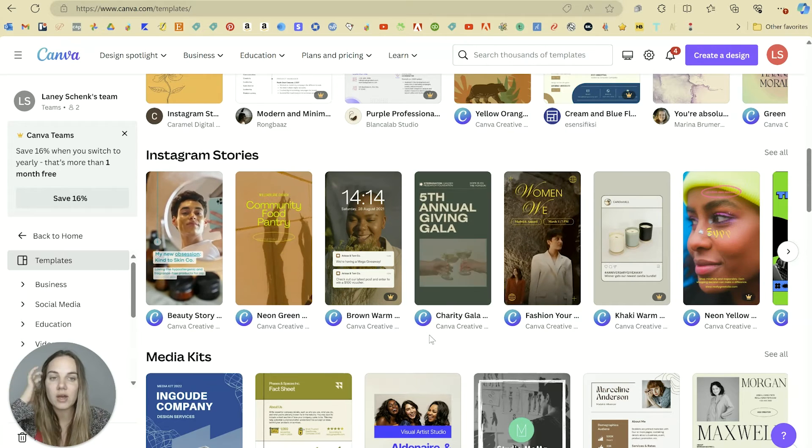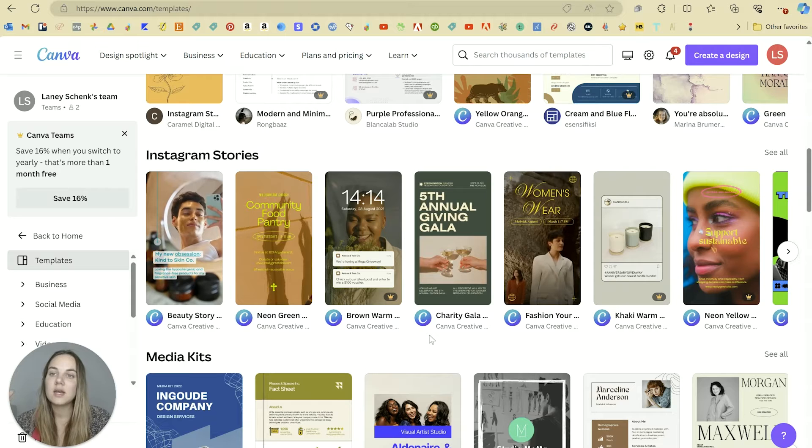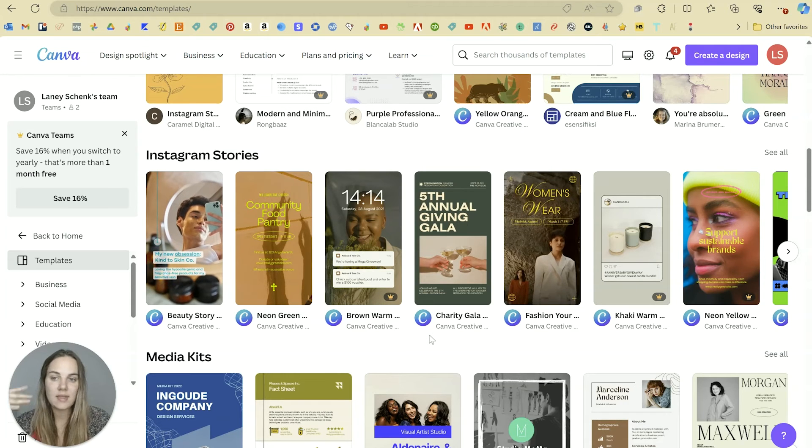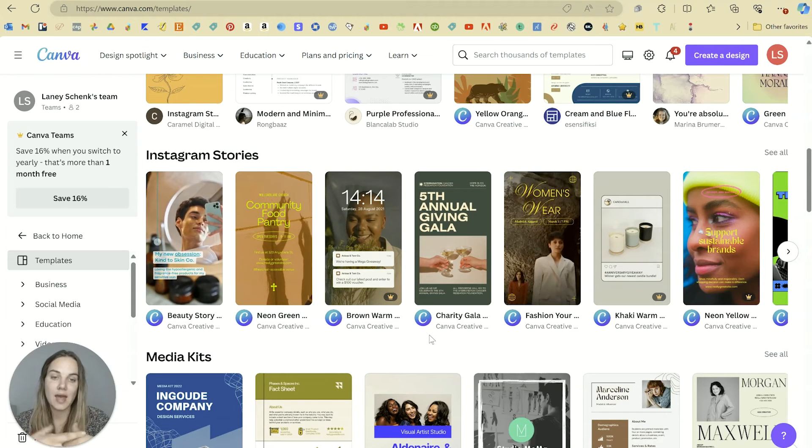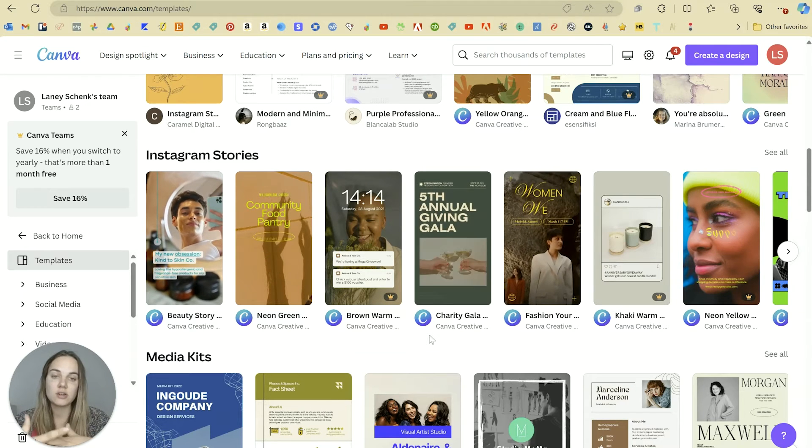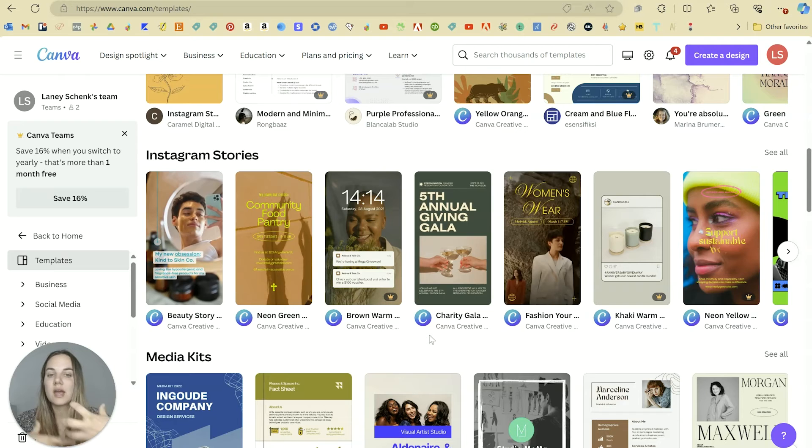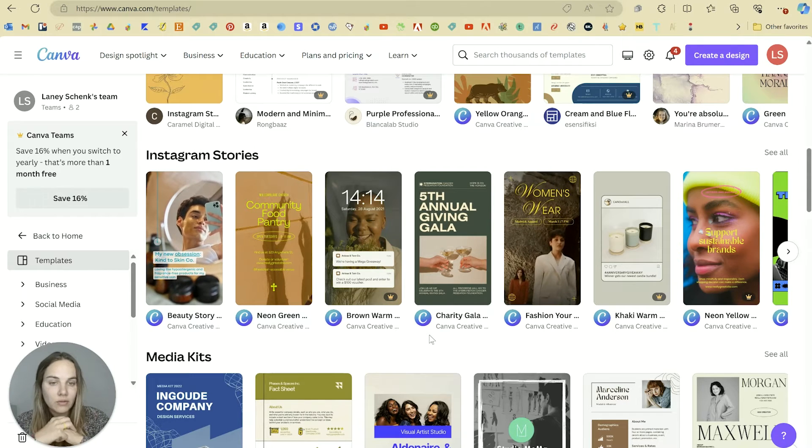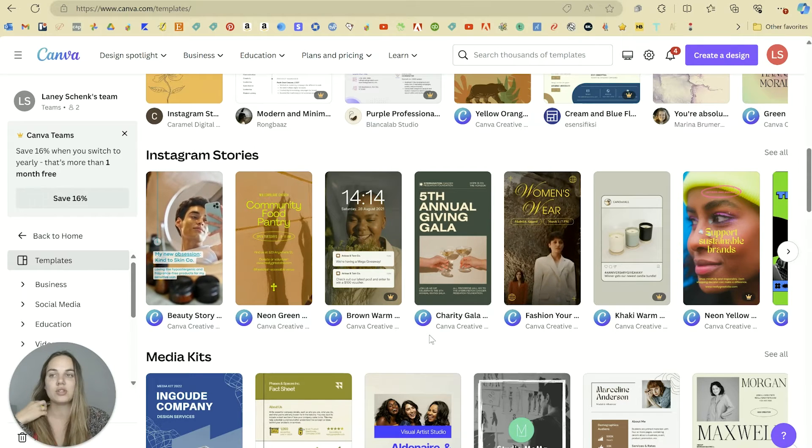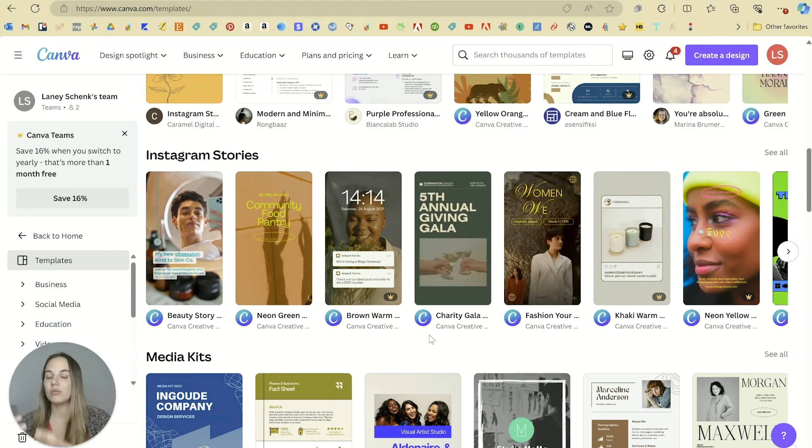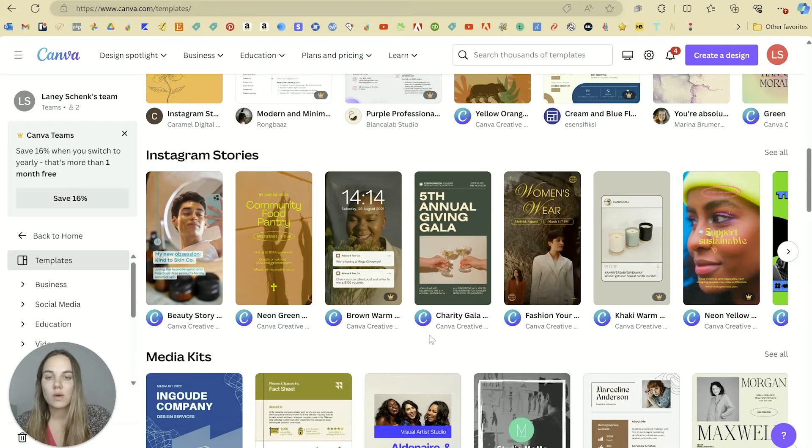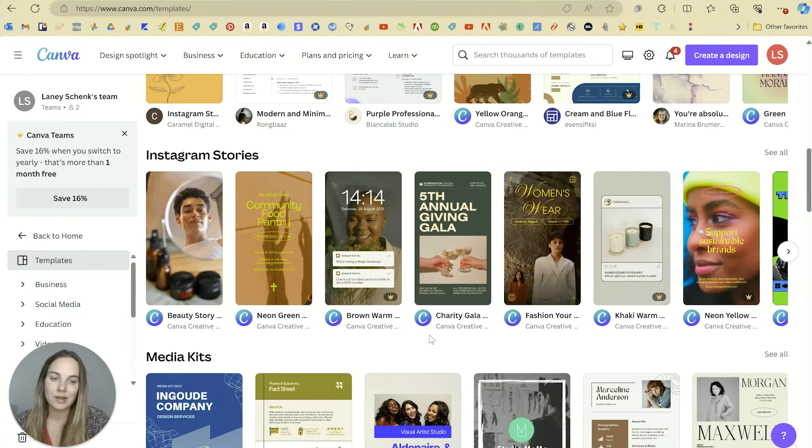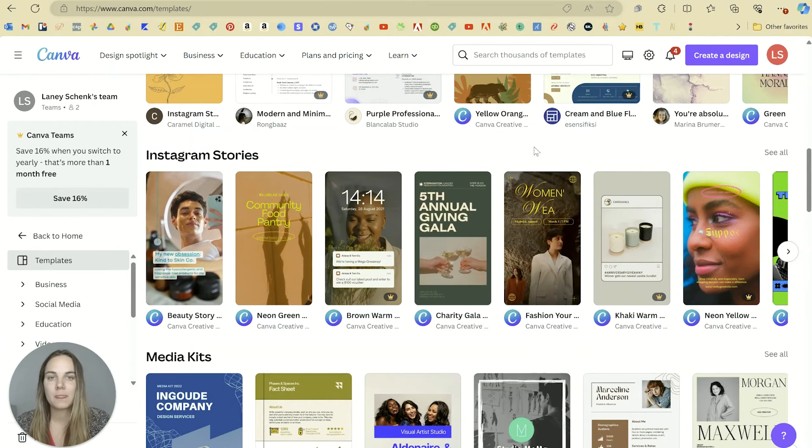And the cool thing about Canva is that if you're working with clients and they need to be able to edit their templates and things, they are going to be able to do that in Canva without having to get a new program. Whereas if you create something in Adobe, they might only be able to edit it in Adobe.